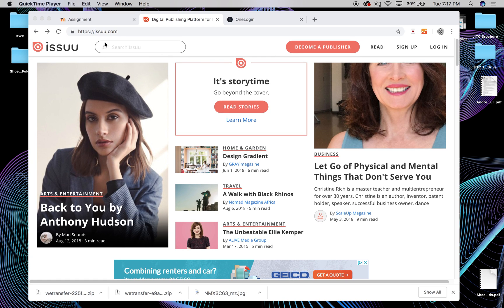What you would do is go to issuu.com, I-S-S-U-U dot com, and you'll go to this page.